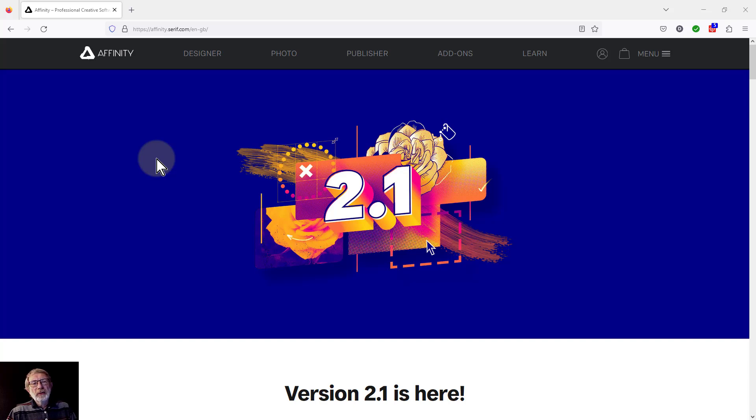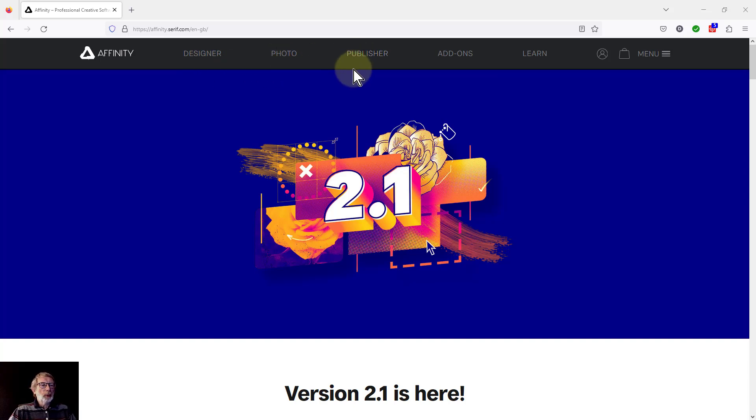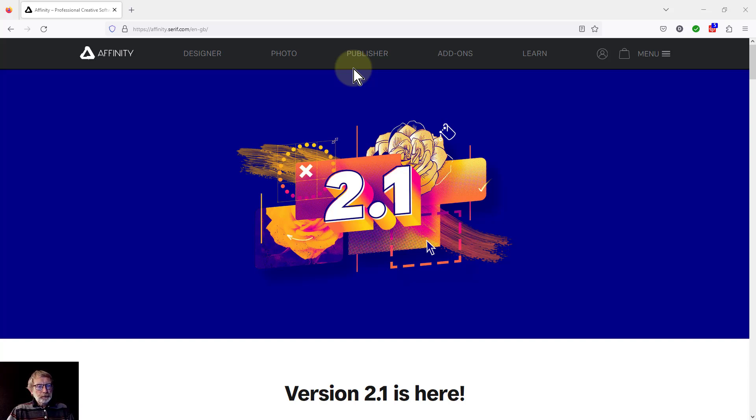Now we have Affinity Photo version 2.1. In fact, the whole suite of Designer, Photo, and Publisher all upgraded to 2.1. If you've already bought Affinity Photo 2, then it's free. So why should you upgrade apart from the very low price?